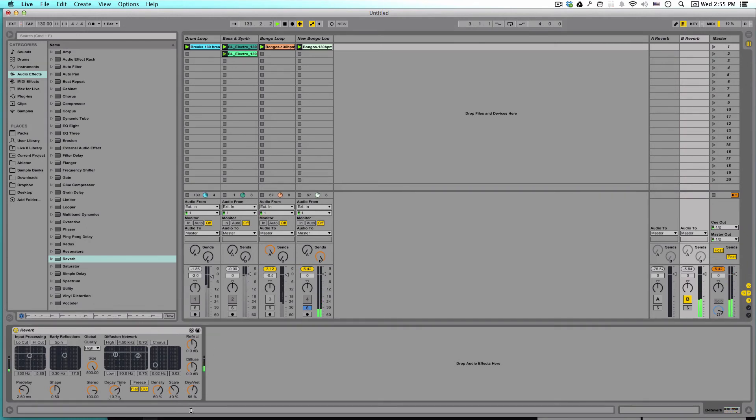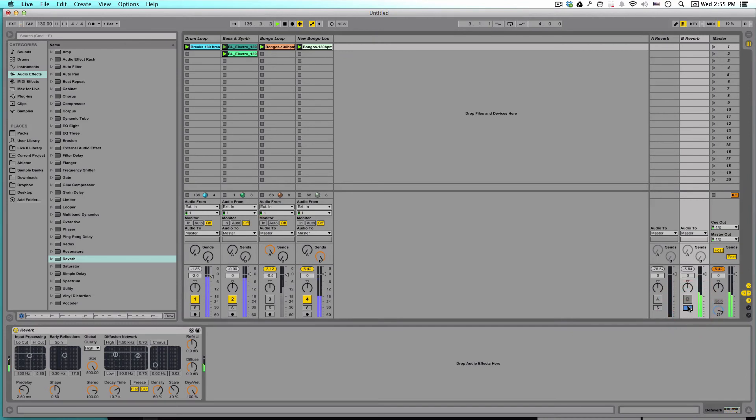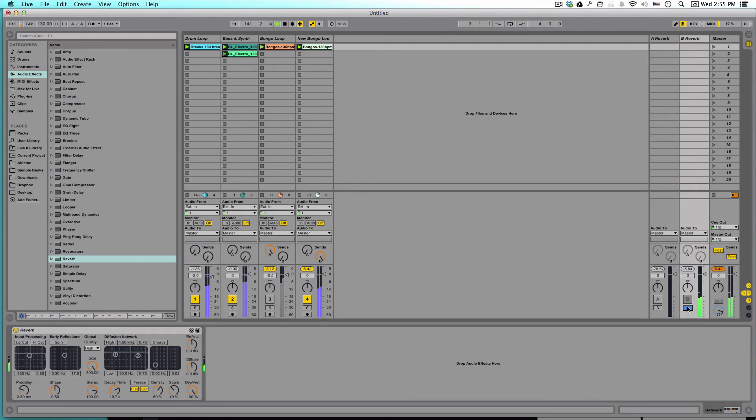And since this is a return, let's put the dry and wet all the way up to 100%. So if we solo that, we can just hear this really wonderful, eerie reverb going on. And that's going to add a lot of character to our track.